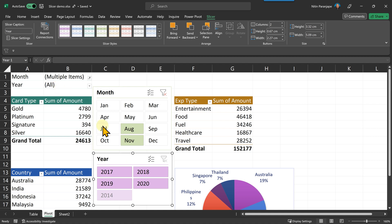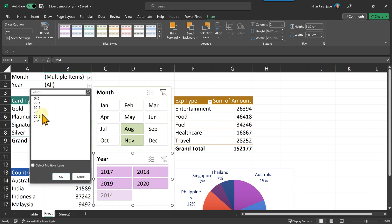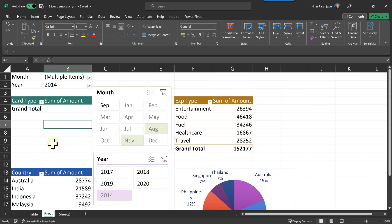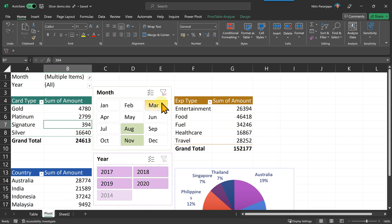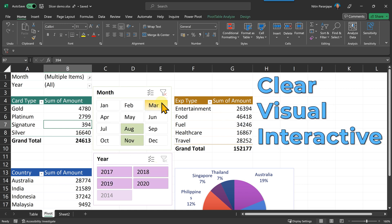That you would not have been able to see here. The only way for you to know in a traditional pivot table that August, November 2014 doesn't have data, is to actually go to the year, select 2014, click OK, and then you will see an empty pivot table. That's an indirect and irritating, inefficient way of finding it. Here, you can see it clearly, visually and interactively. That's the whole purpose of slicers.